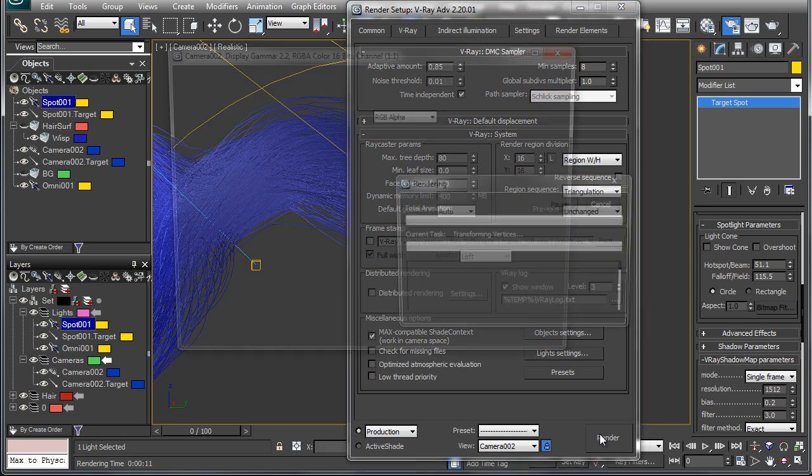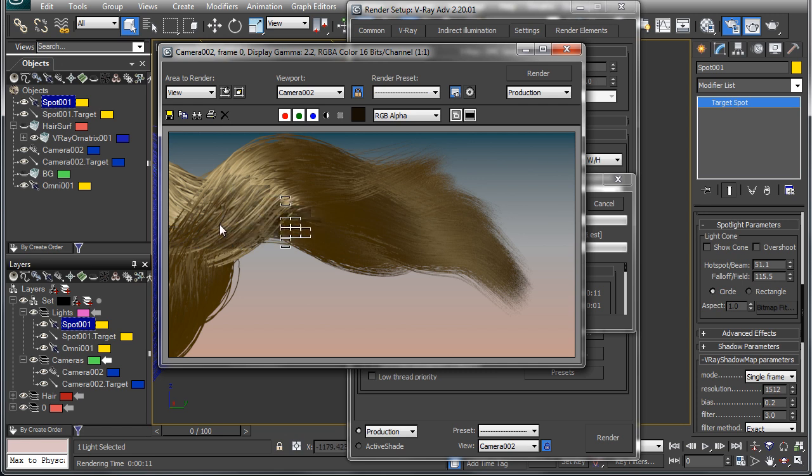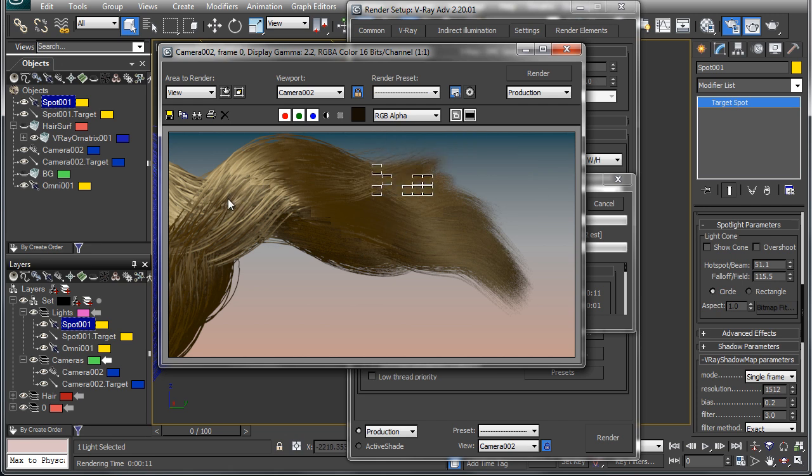And we'll click render. Now we should start to see those shadows kind of come through and a lot better shading overall of the hair up through here and over here.